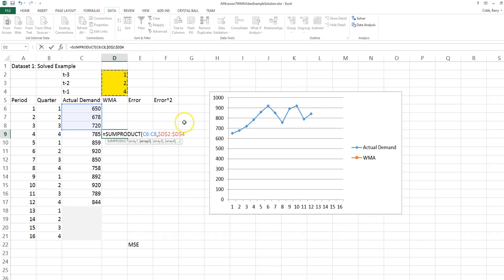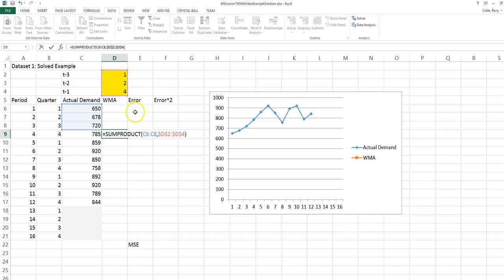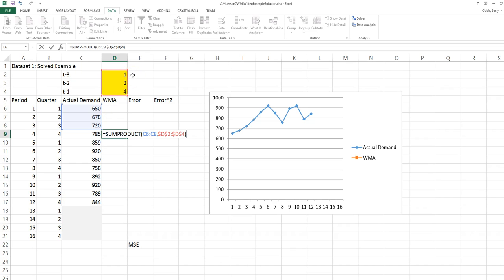We want to put absolute references or dollar signs on the weights because we want to be able to copy this formula down. The effect of this formula for this example is to multiply 720 by the weight of 4 plus 678 times the weight of 2 plus 650 times the weight of 1.